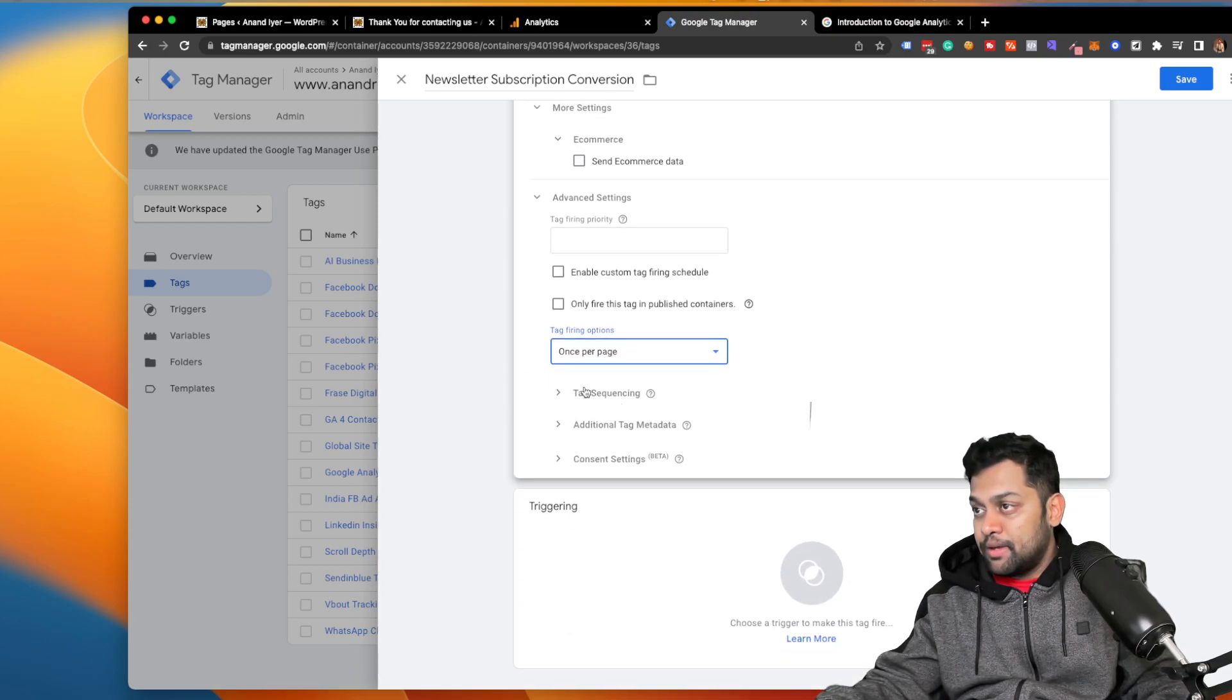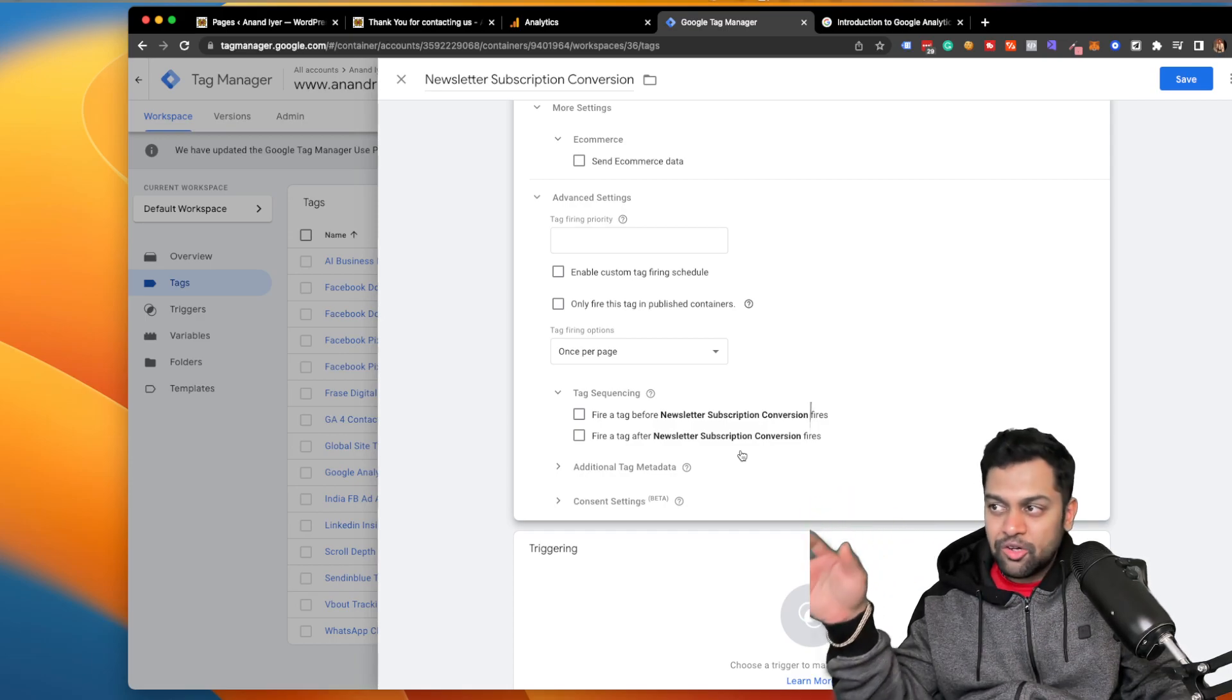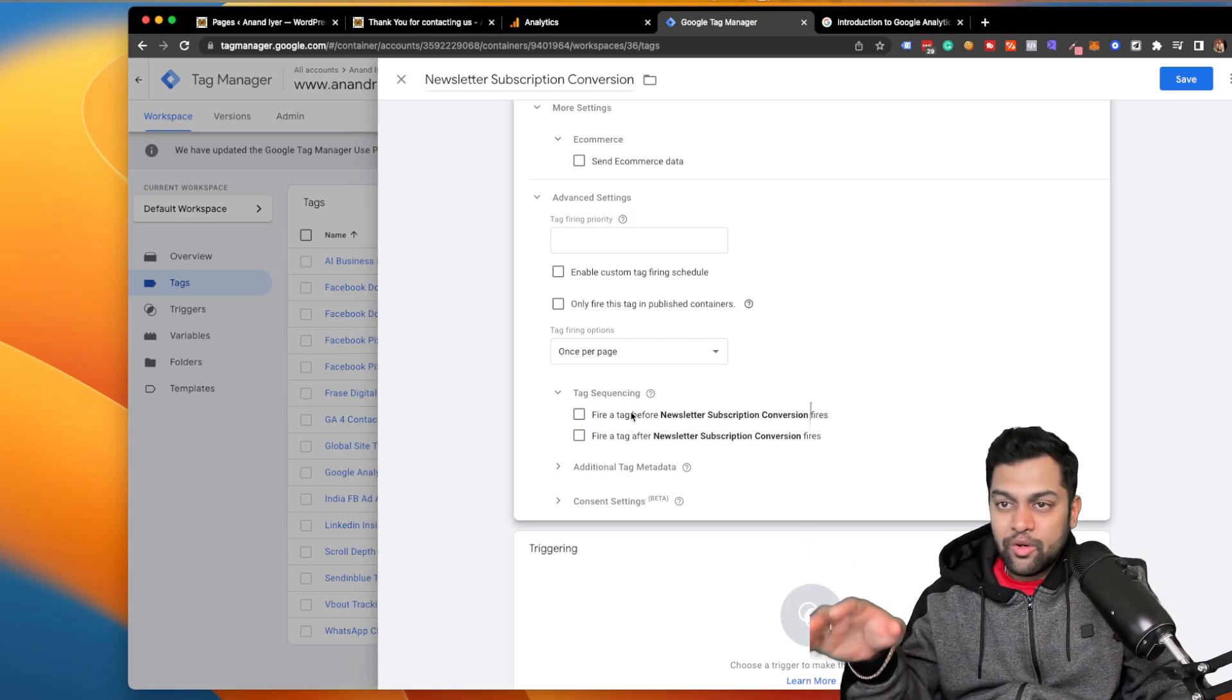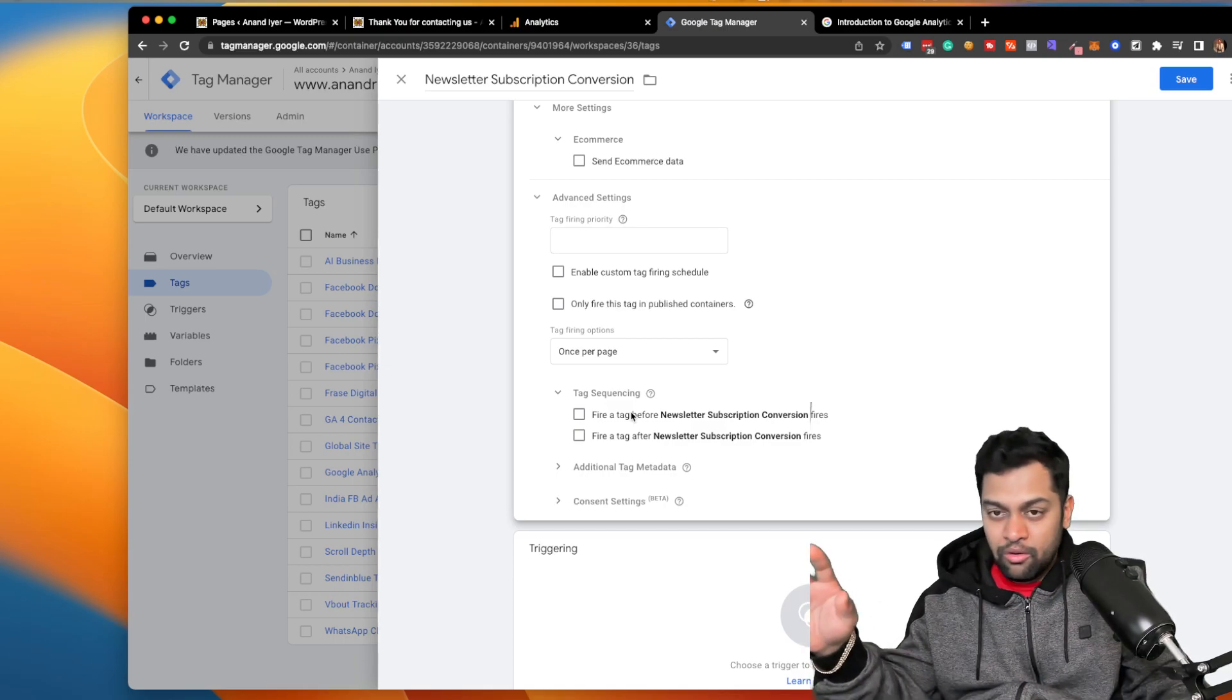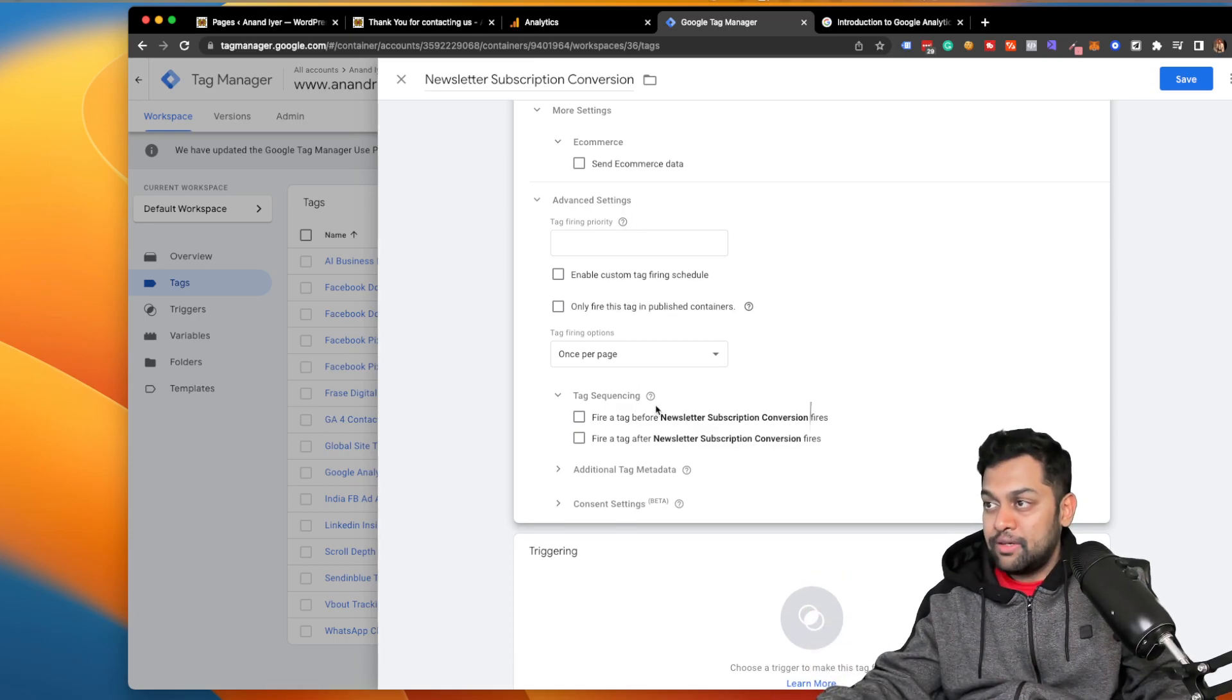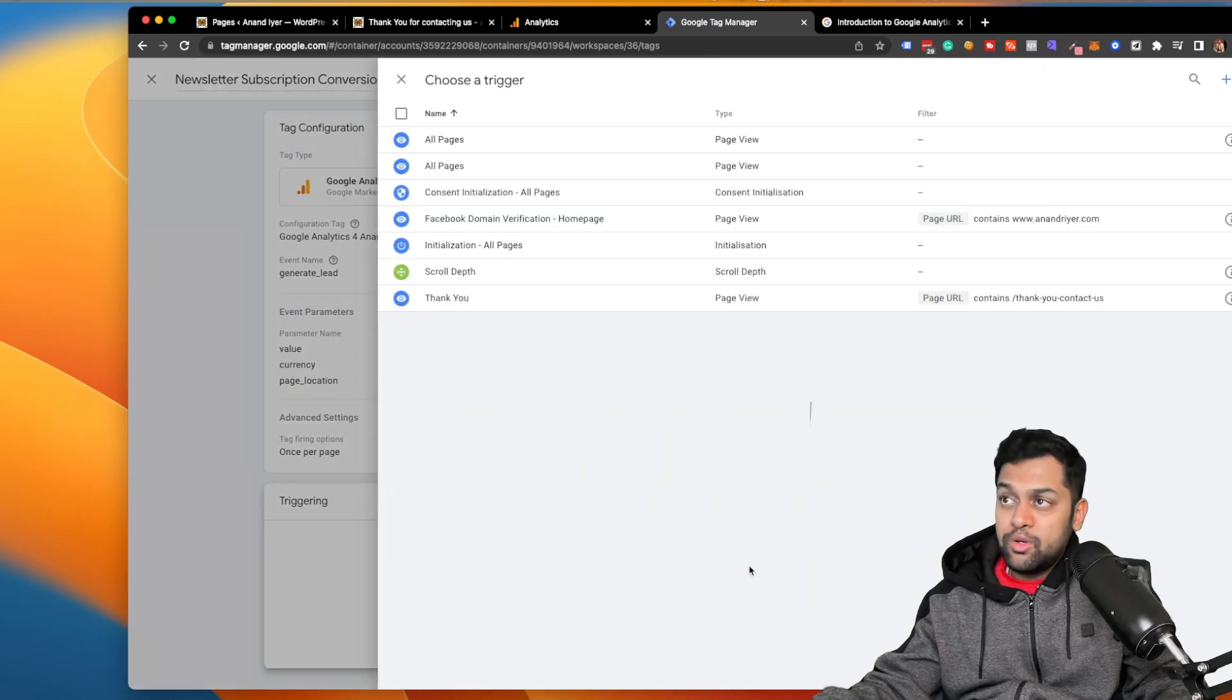And under advanced, the main thing is you need to click on once per page. That's very important. Tag sequencing is basically if you have OneTrust cookie consent or something similar installed. Only then you can use tag sequencing. Basically, Google Tag Manager will make sure that your conversion event fires only after your cookie consent policy has been enabled through OneTrust or any other tool. But that's, you don't need to worry about it if you are not having any kind of cookie consent policy going on.